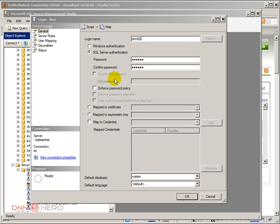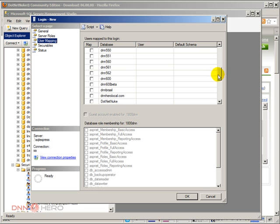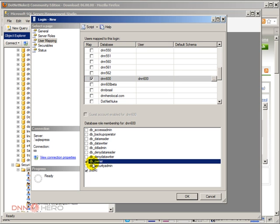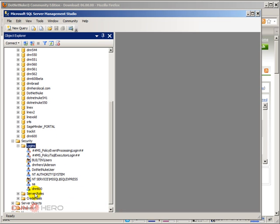With that done, the next step here on creating a new login is to go to the user mapping. Select the database that we have just created, which is called DNN 6.0.0, and I'm going to check the DB owner as well. So the new user will have to be the DB owner of the database. I'm going to click OK. The new login has been added, and that's basically it from a SQL Server standpoint.